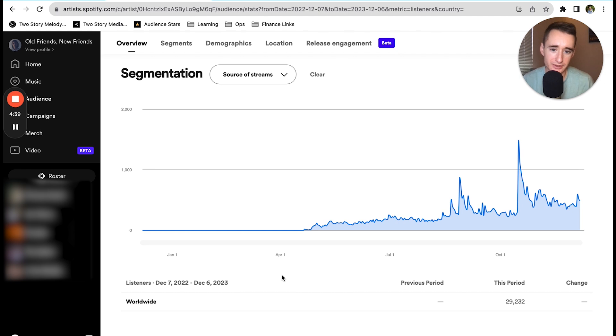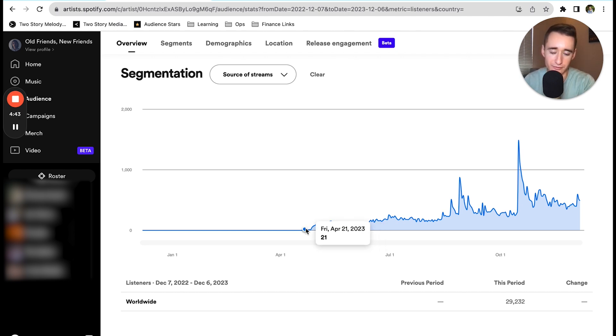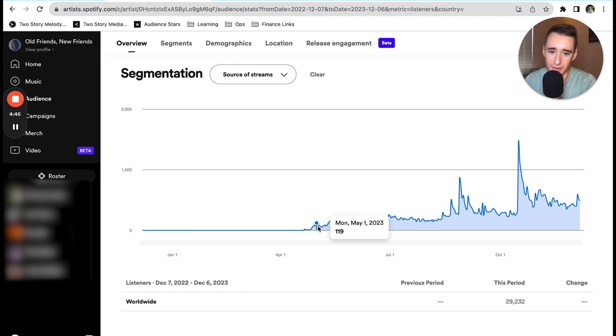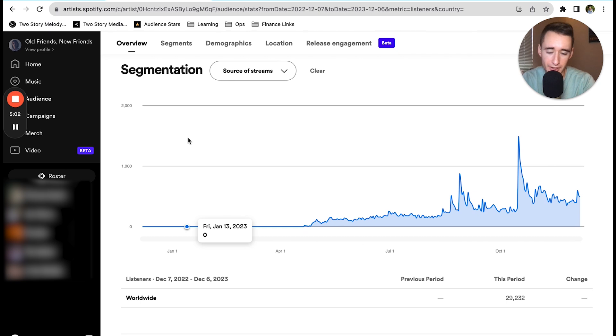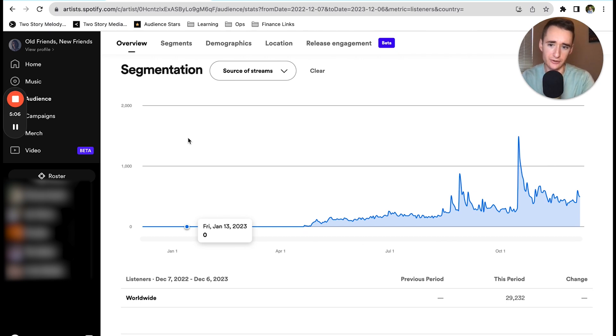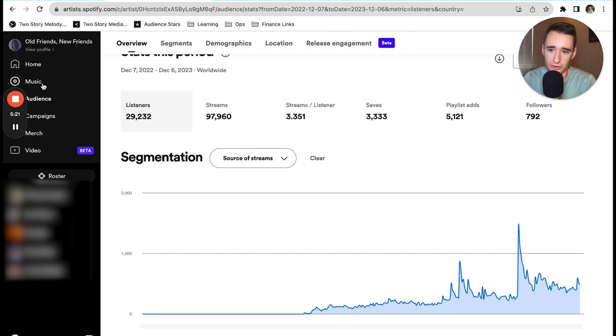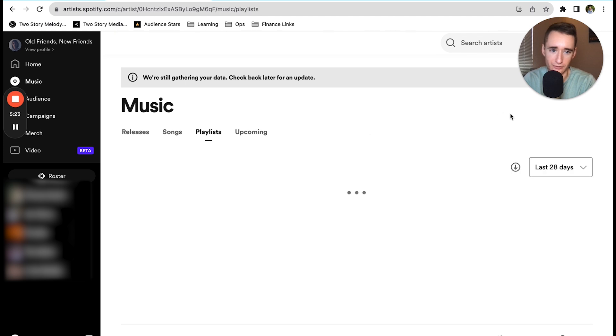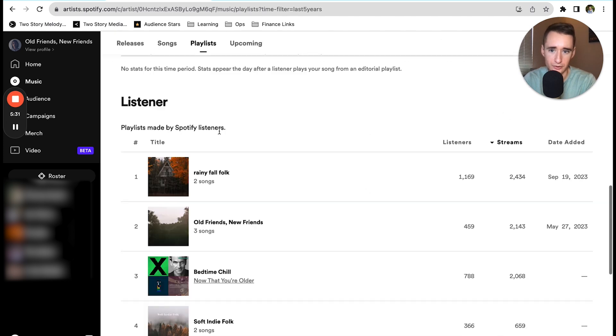What that did was give us a quick boost of streams. You can see if you're just going on these days when you first put out the song, almost nobody's streaming it, and then bam we start to get some playlisting support. We spent right around $100 on SubmitHub to send the song to about 50 curators, and out of that spend we got about 5,000 streams.